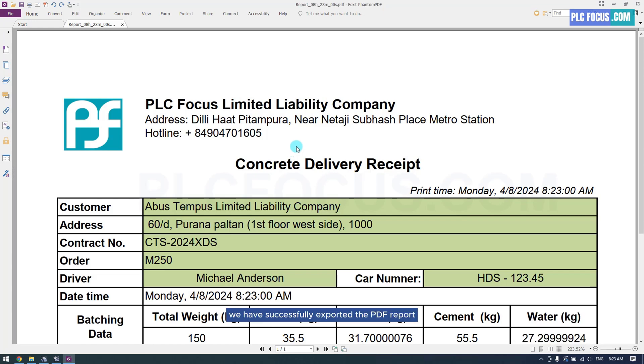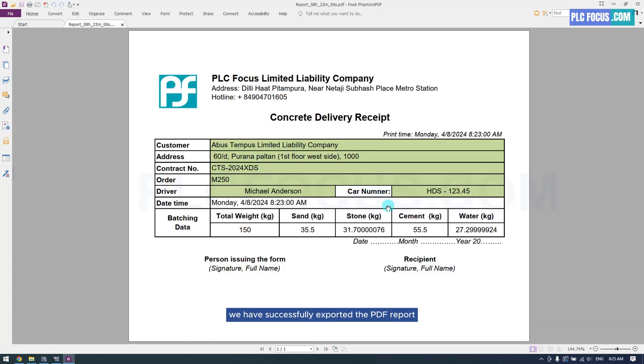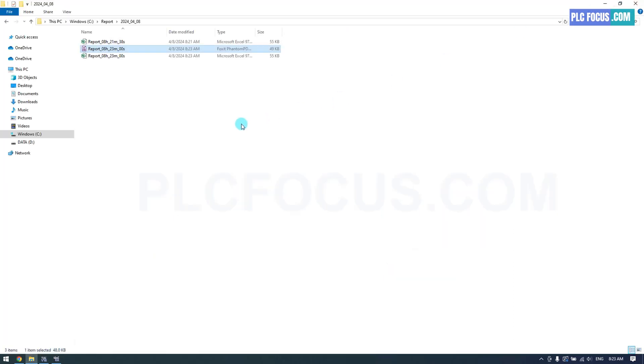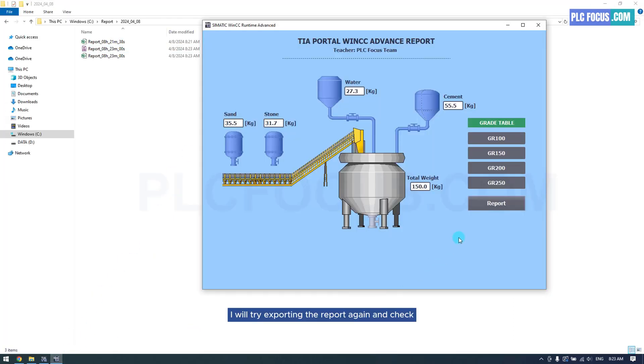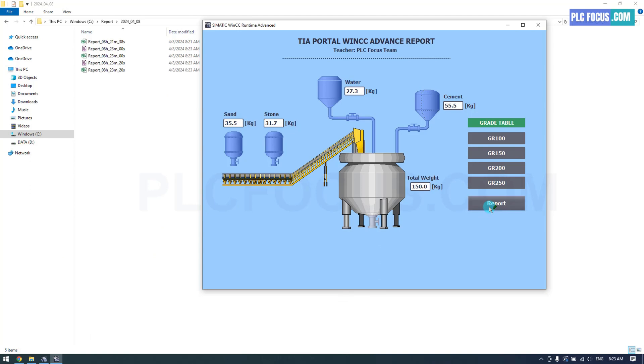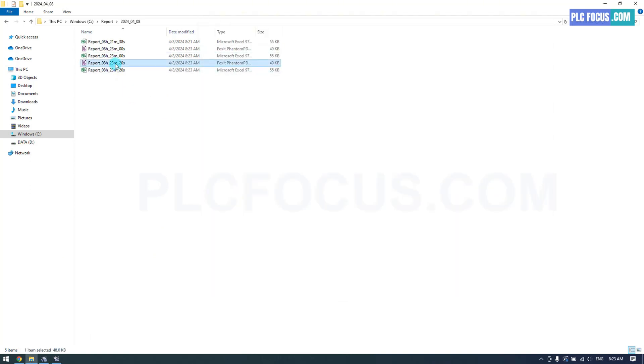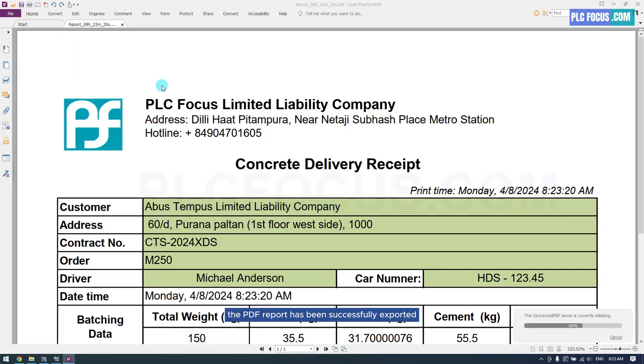We have successfully exported the PDF report. I will try exporting the report again and check. The PDF report has been successfully exported.